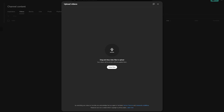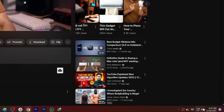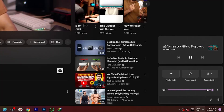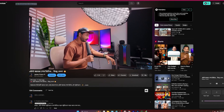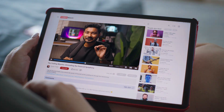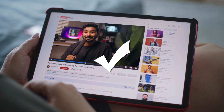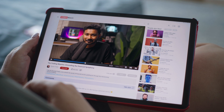Have you ever uploaded a video to YouTube only to find that your audio is way too quiet compared to how it sounded in Adobe Premiere Pro? You are not alone — this is a super common issue. But don't worry, I'm about to show you exactly how to fix it so your audio is always the perfect loudness on YouTube. Let's dive in.